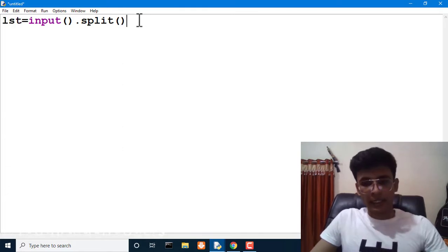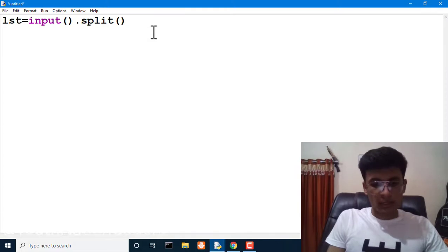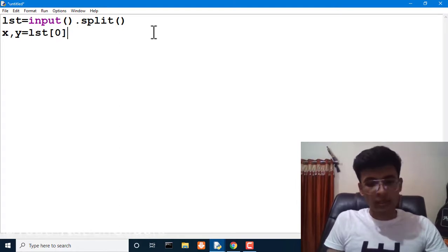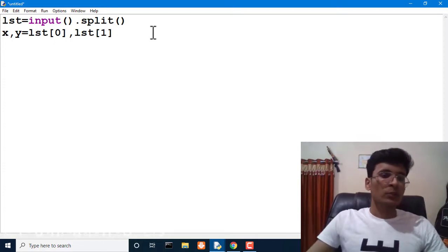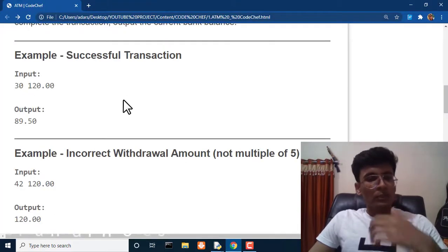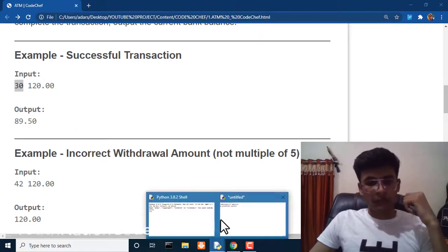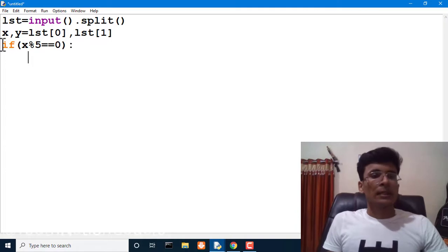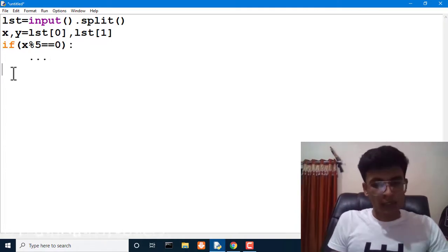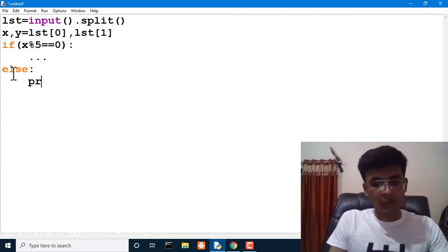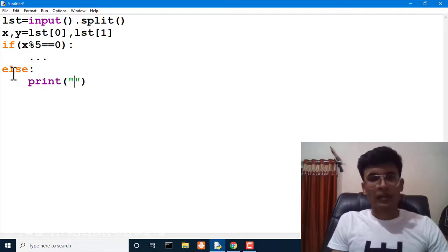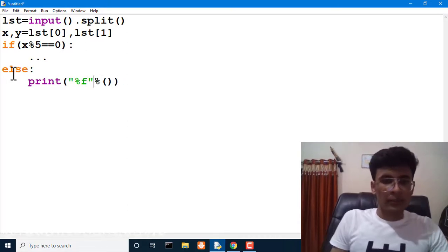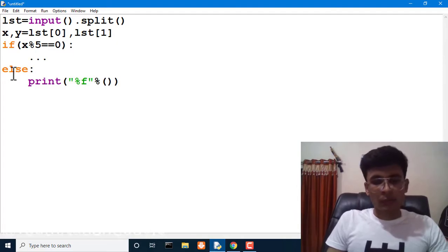We unpack the list: x, y = list[0], list[1]. Now our first condition — we check if X modulo 5 equals zero, meaning X is a multiple of five. If it is, we perform some task; if not, we print the bank balance unchanged. To print with two decimal places we use format specifier 0.2f, so there are only two digits after the decimal point.